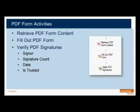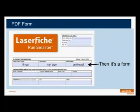The Verify PDF Signatures activity will retrieve the Signature Certificate and allow you to see the signer, the Signature Count, the Date, and whether or not the Signature is Trusted. Just to make it clear, Workflow can only work with PDF Forms, and you know it's a PDF Form if you can type on the PDF.